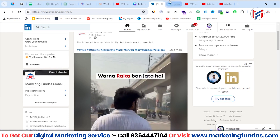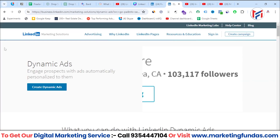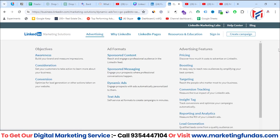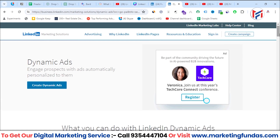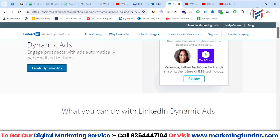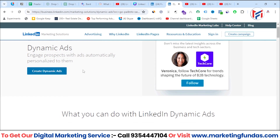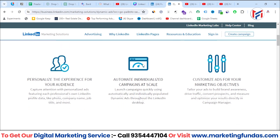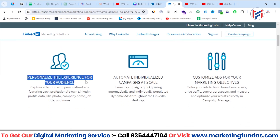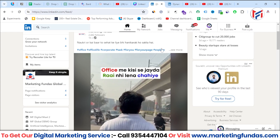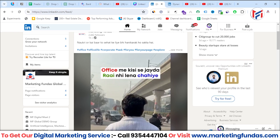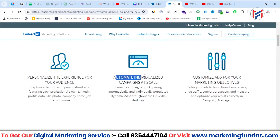If I show you the dynamic ads page on LinkedIn's website — business.linkedin.com — they have a proper landing page about dynamic ads. If you scroll down, you can see what you can do with LinkedIn dynamic ads: the first is 'Personalized experience for your audience,' which is exactly what we saw by adding my profile picture and name. The second is 'Automate individualized campaigns at scale.'